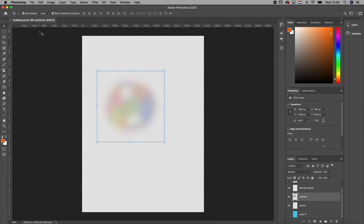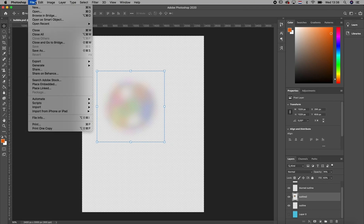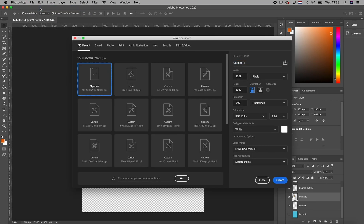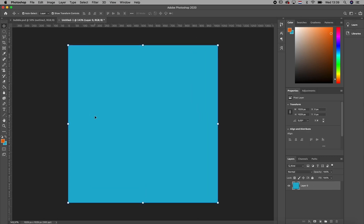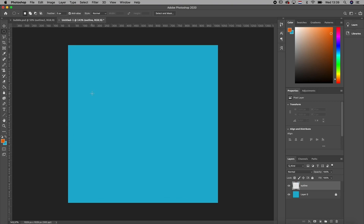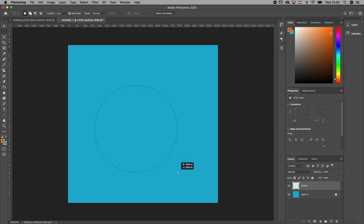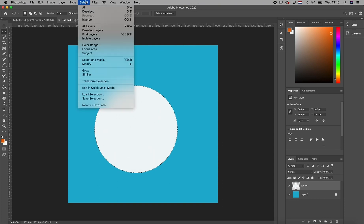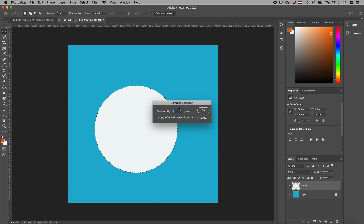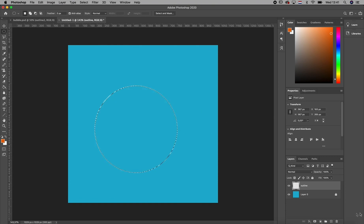So here's the bubble we are going to make. It is colorful. Just grab a new Photoshop document and change the color to blue. After that, grab the elliptical marquee tool and use the shift key in order to create a sphere. Change the color of the circle to white and then go to select, modify, contract and use one pixel. And once it's ready, use delete or backspace.